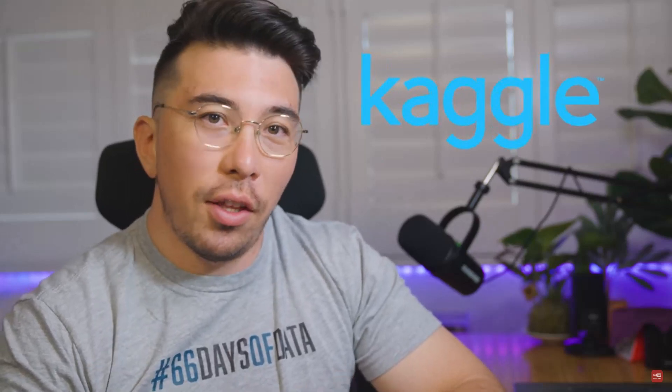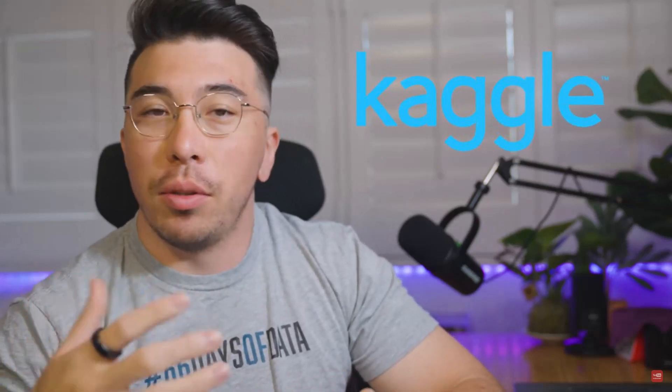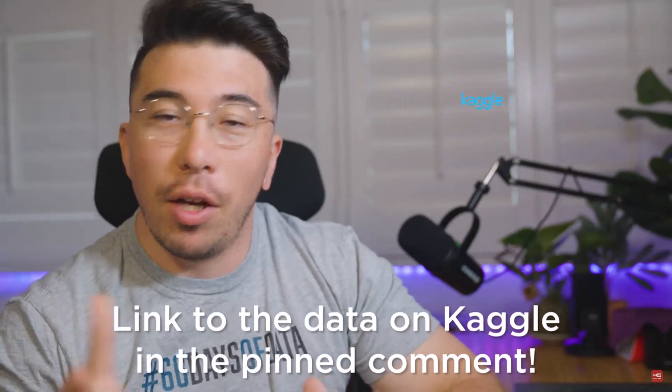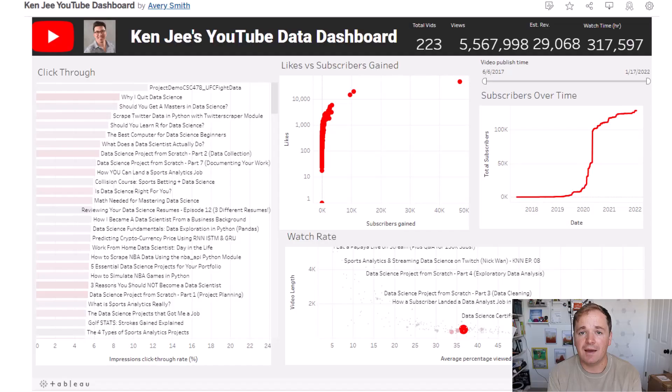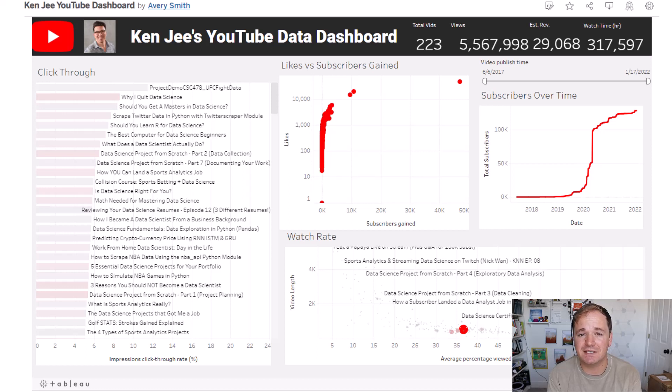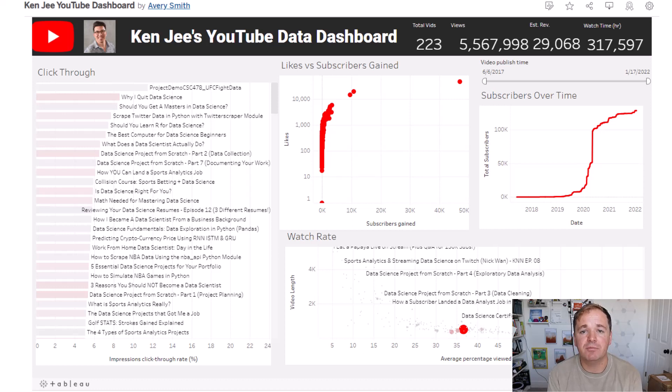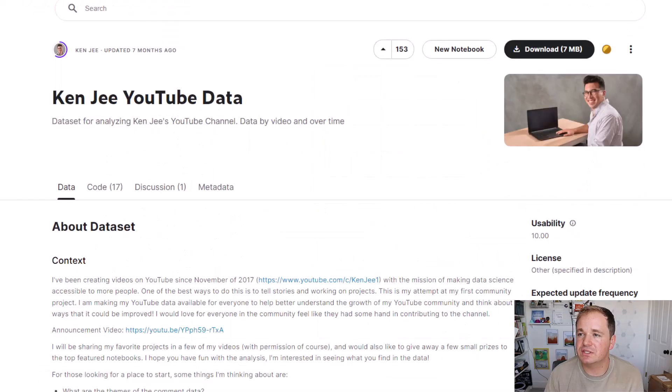My mortal enemy Ken Jee challenged me to see if I could analyze his data better than he could. He wants to find out if I can analyze his data better than he can. For the first time ever, he's creating a community project on Kaggle. He thought it'd be fun to publish some real data, his own YouTube data in fact, and see what everyone comes up with. Challenge accepted. And spoiler alert, I created the world's best project for Ken Jee. I built this awesome Tableau public dashboard that basically shows all of his YouTube stats on one page, but let me show you how I actually made it.